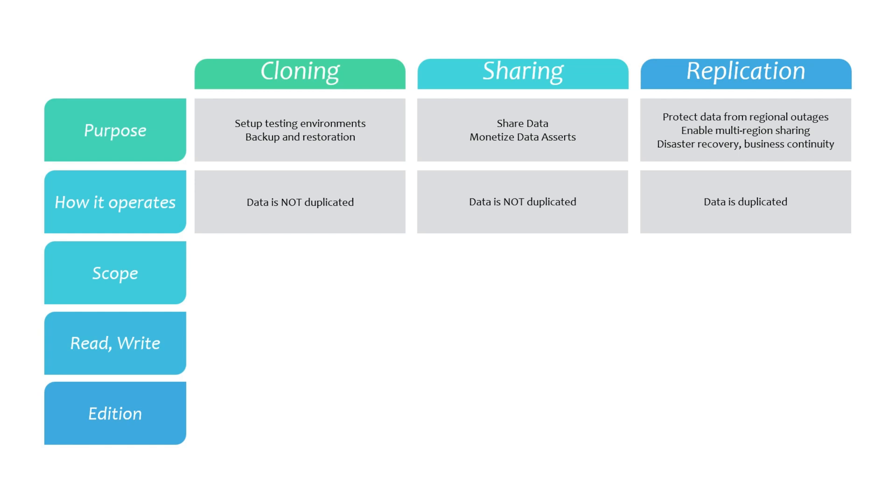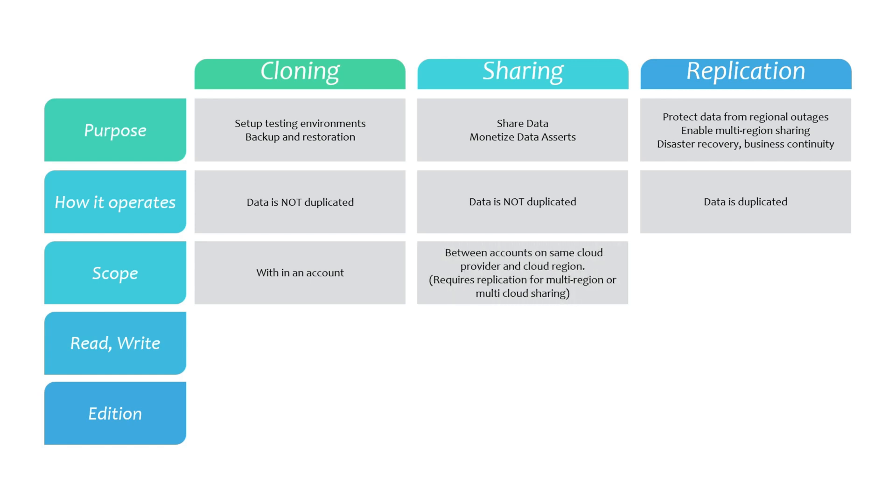Another key difference is that cloning is limited to operations within a single Snowflake account. Sharing operates on a provider and consumer model between Snowflake accounts, typically restricted to a single region and cloud provider. In contrast, replication works between Snowflake accounts across different regions and clouds but within the same organization.